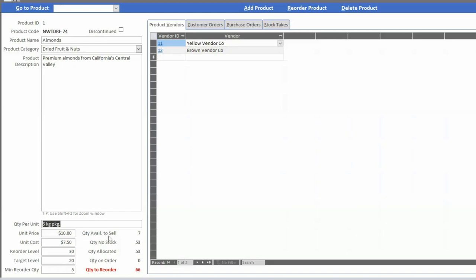The numbers on the lower right — available to sell, how much is in stock, how much has been allocated, how much is on order, and how much we need to reorder — are all calculated in real time. When we look at product vendors, in the real world you'd have varying unit costs, credit terms, turnaround times, and a lot of additional data points around the vendor: payment terms, whether you have a prepay, can you make partial payments, are your terms net 30, do you pay before they deliver?